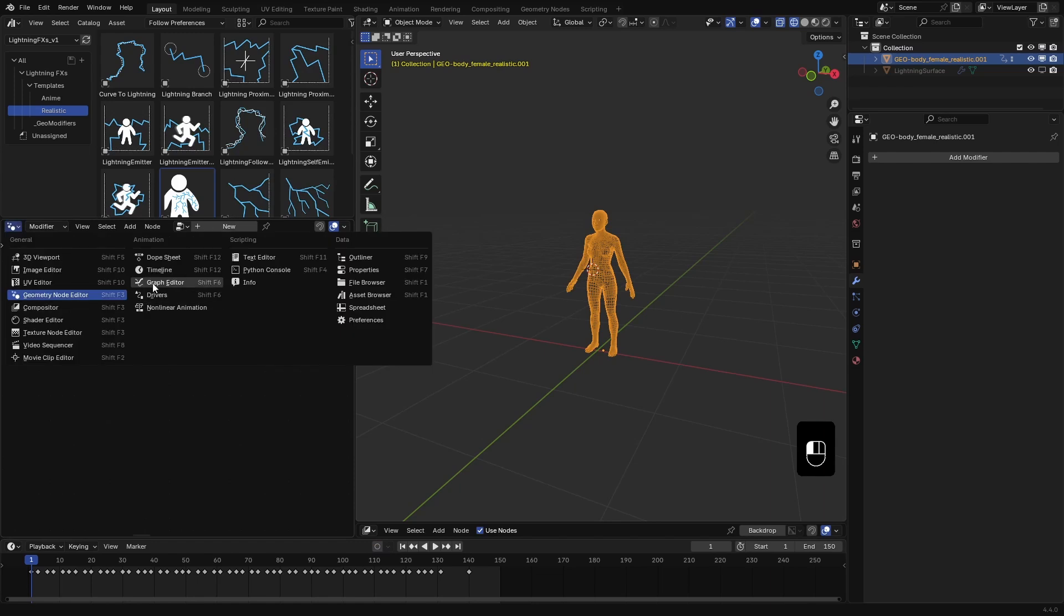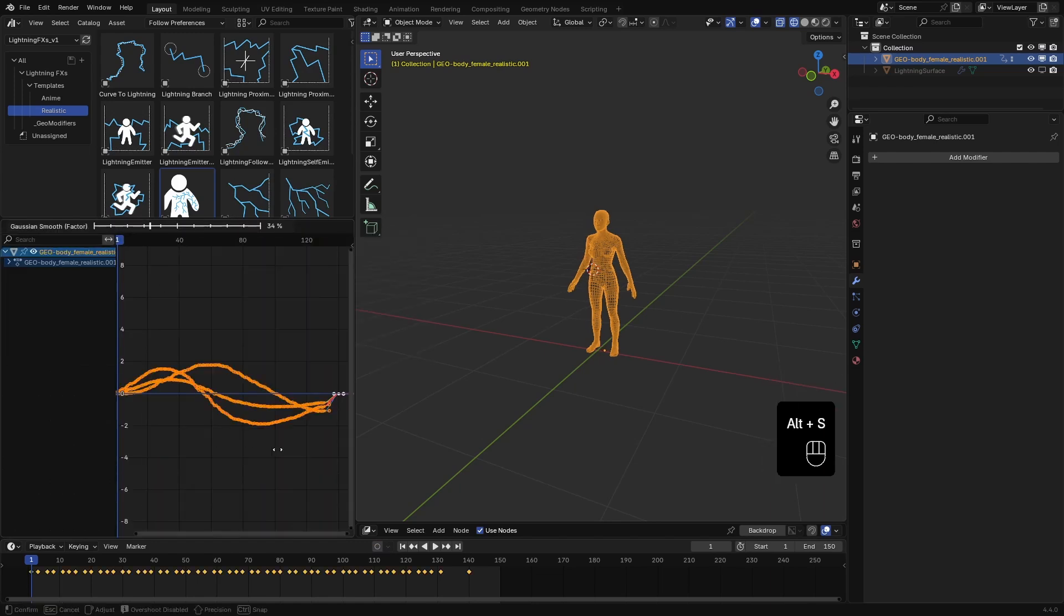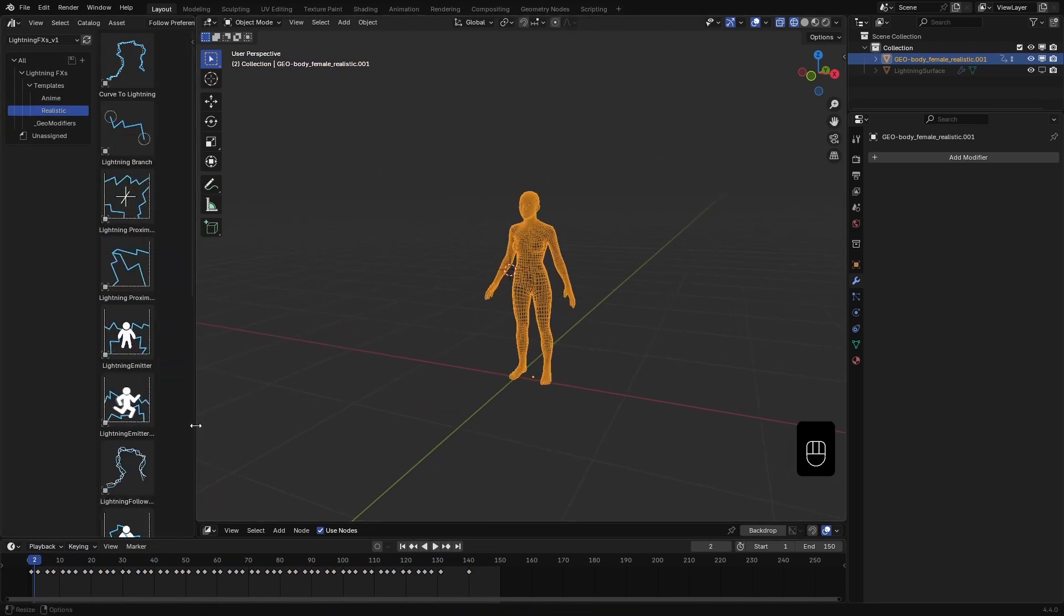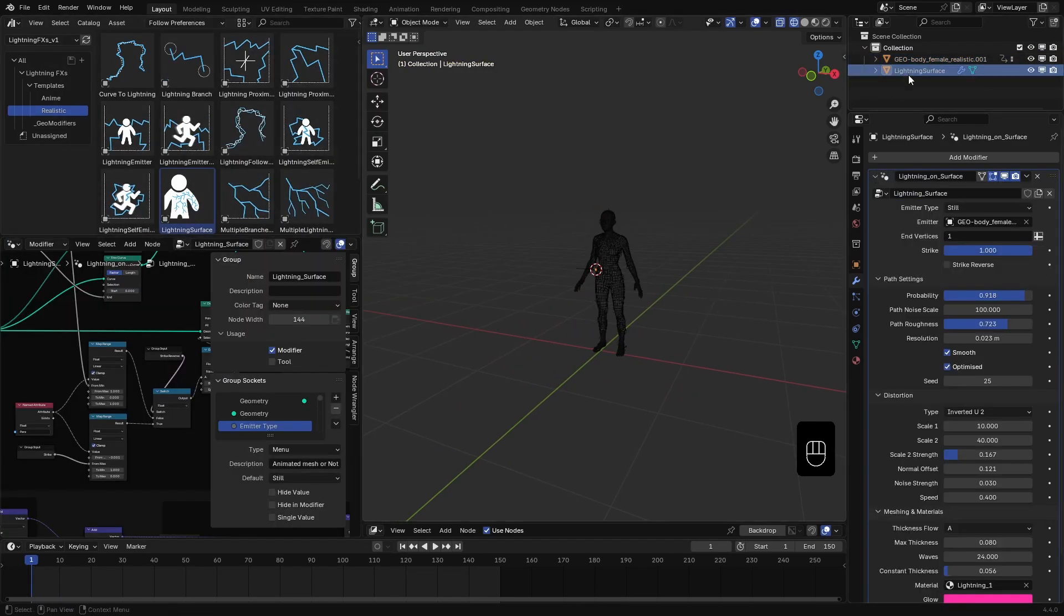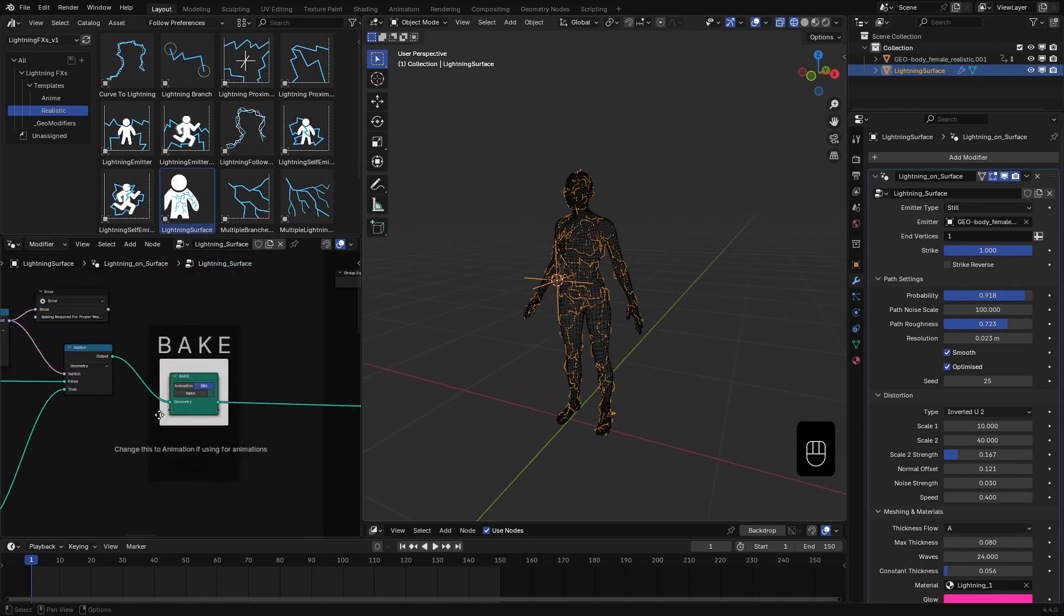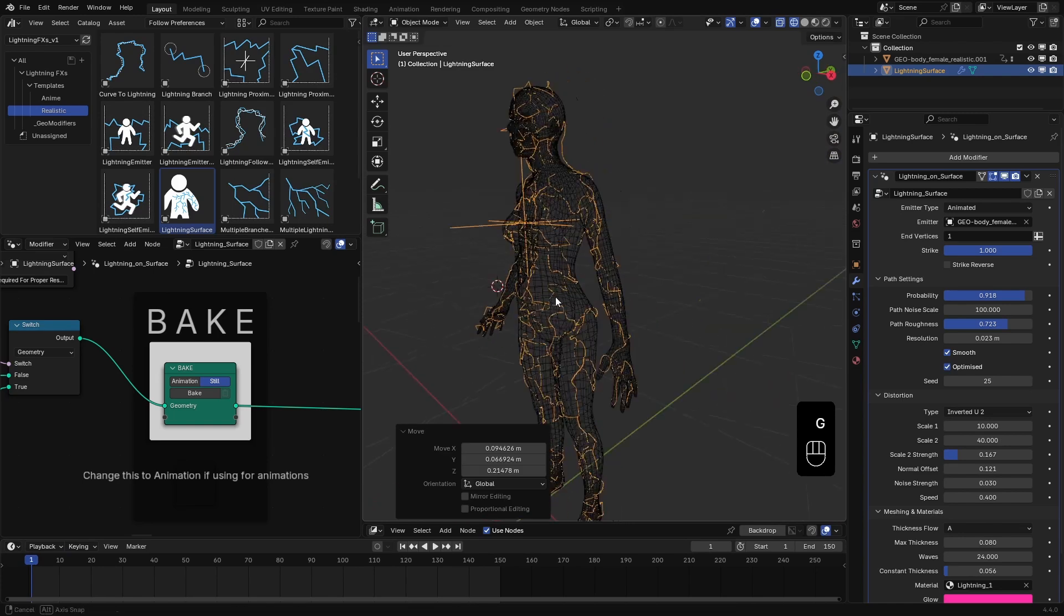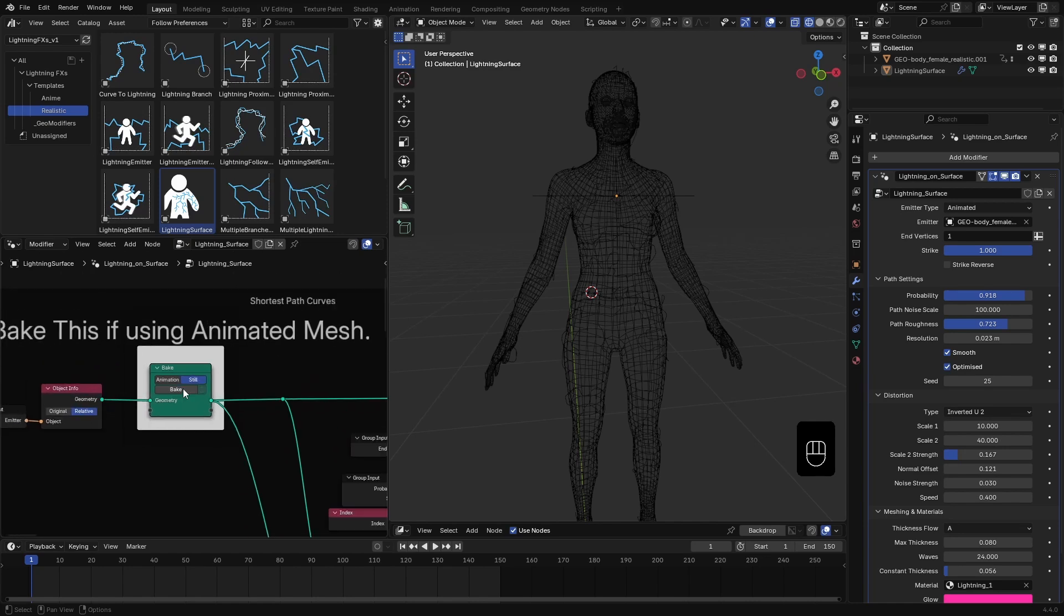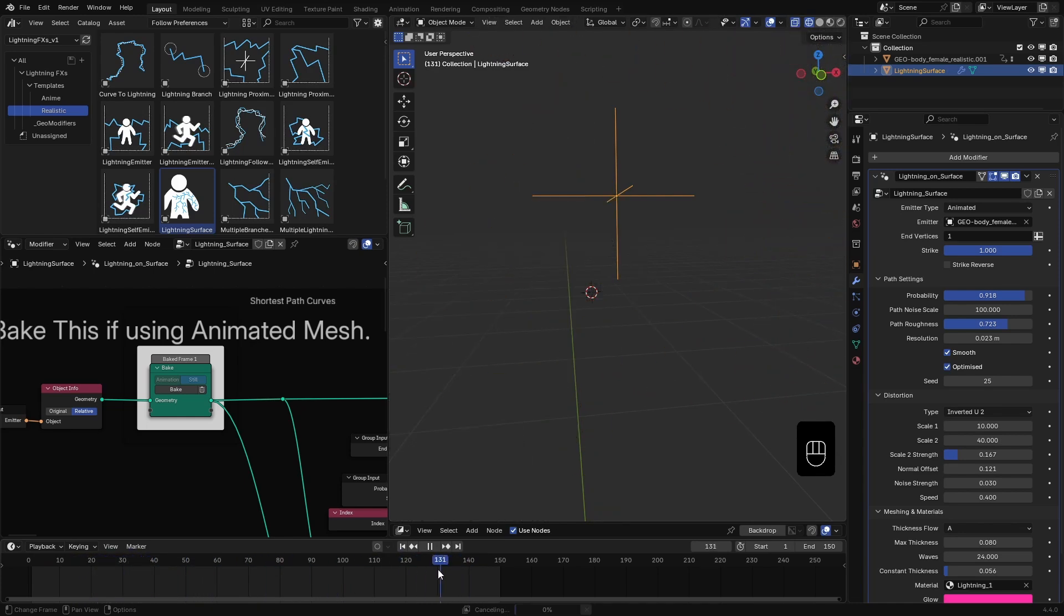To make the motion smoother, I'll jump into the graph editor and smooth out the animation curves a bit. We need the Geometry Node editor back again. When dealing with animated meshes, if you want the path distribution to remain consistent throughout the animation while still following the mesh, you'll first need to set the emitter type to animated. Then you can adjust your path settings however you like. Next, just like in the last video, go to the first highlighted bake node and hit bake. This will generate a proxy mesh that locks in the emitter's shape across frames, helping the lightning maintain its structure.